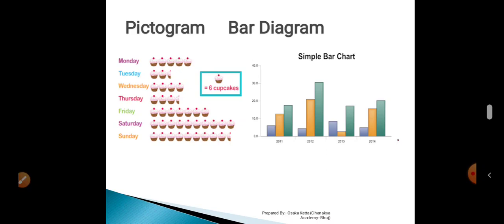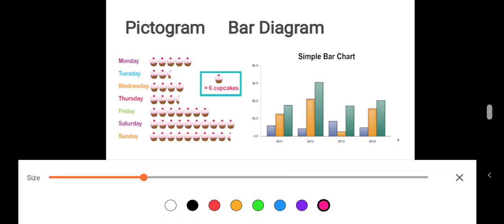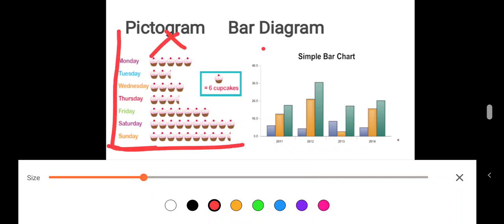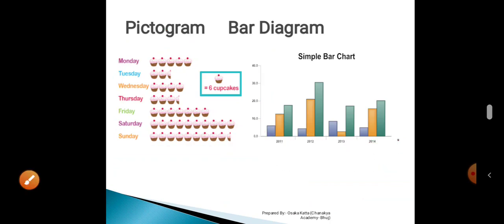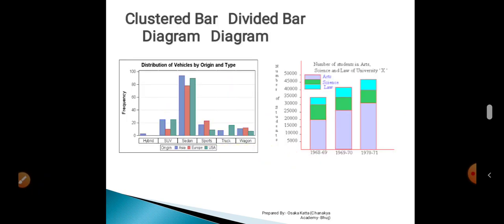In a pictogram, each single unit depicts some number of units. Like, one single cupcake is equal to six units of cupcakes. That means, on Monday, five cupcakes into six units — that is, thirty units were sold. This half cupcake depicts three cupcakes, so on Tuesday, twelve plus three — that is, fifteen units were sold. Note the difference: when we are presenting data on a graph, it requires x and y axes. Whereas, when we are presenting the same information on a pictogram, no such graph axes are required. But when presenting it with the help of a bar diagram, we require x-axes, y-axes, proper mentioning of the years and the amount, scaling — everything is important.